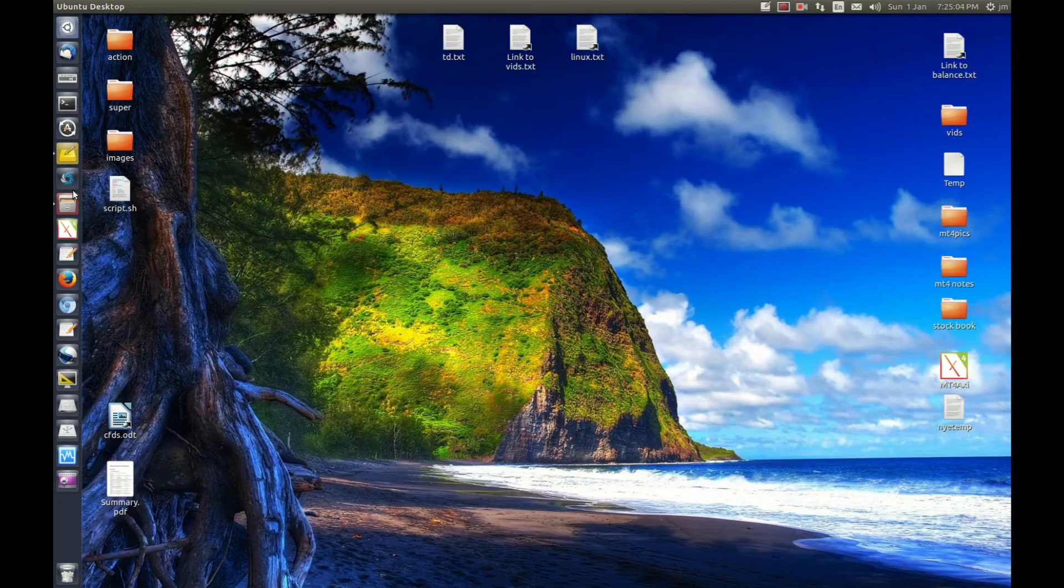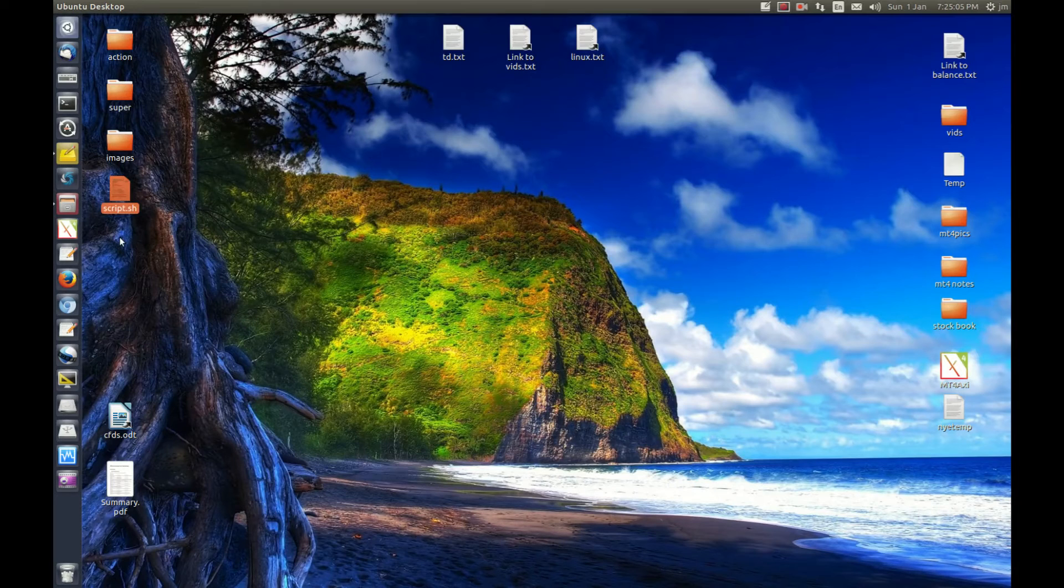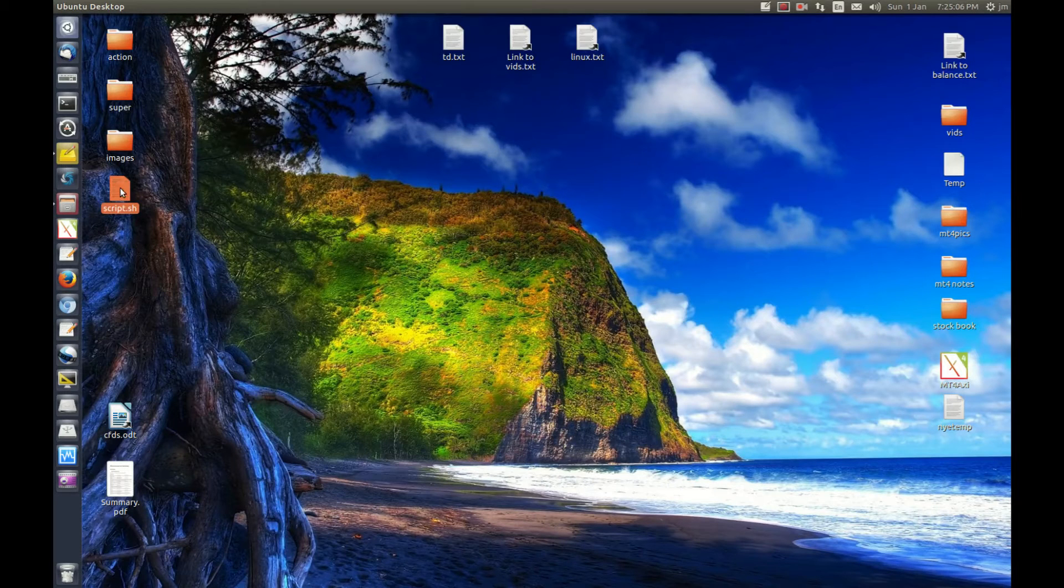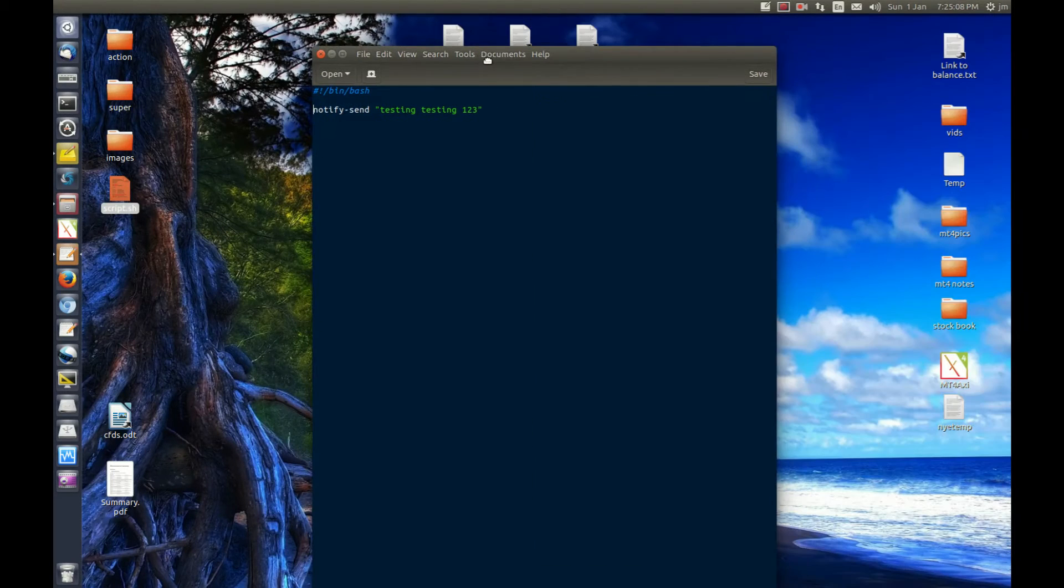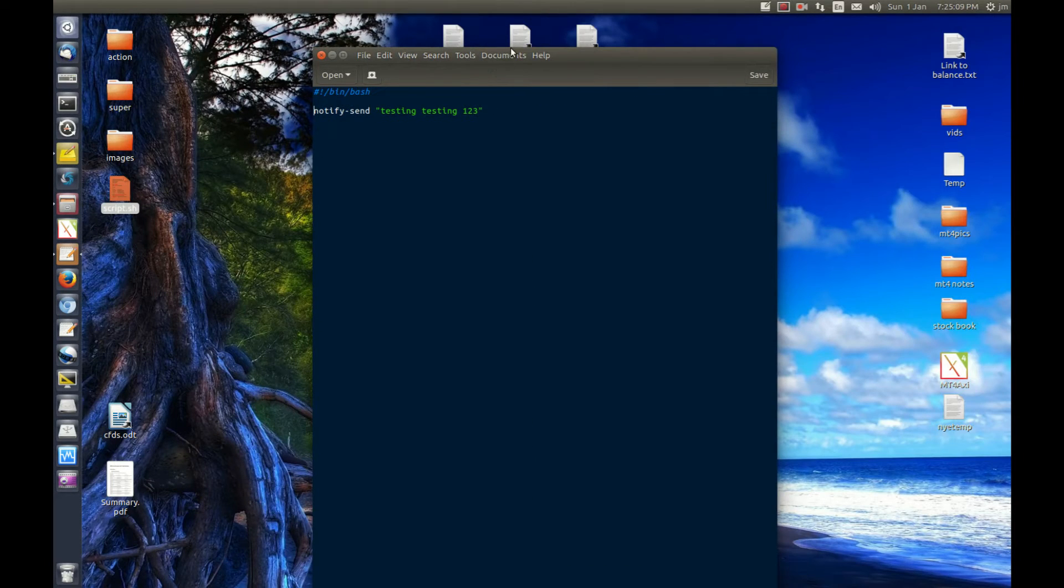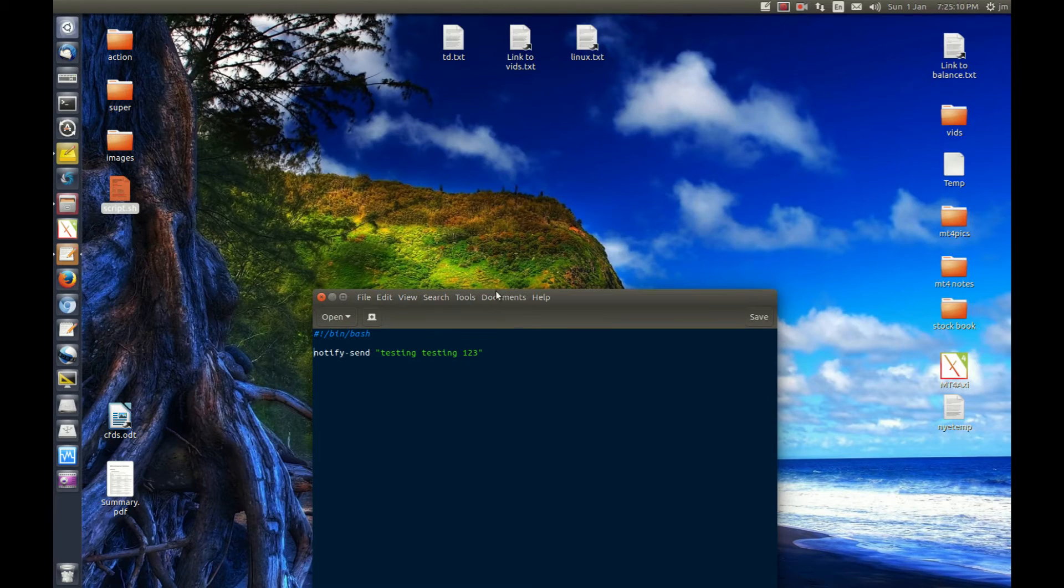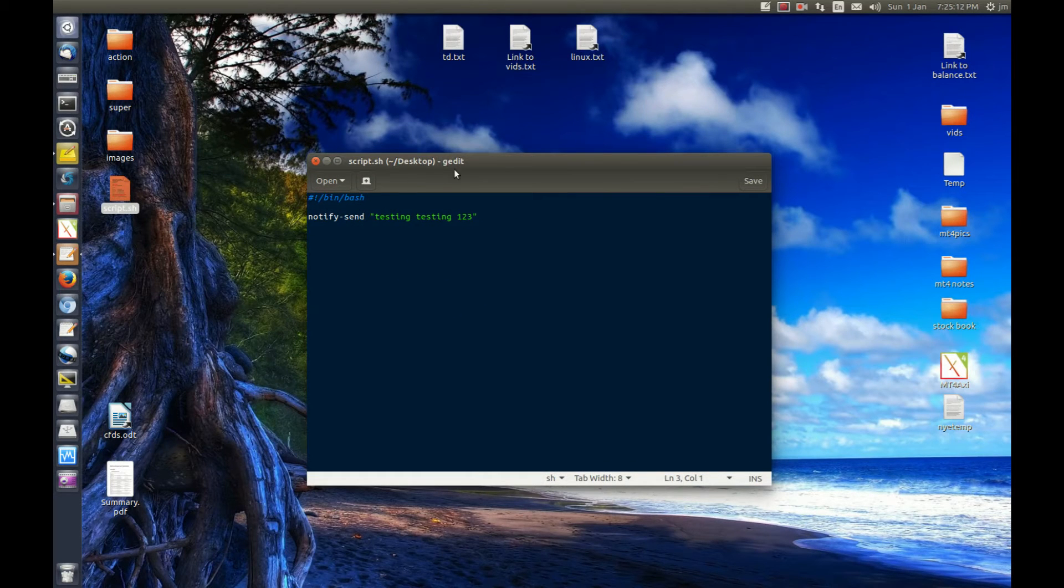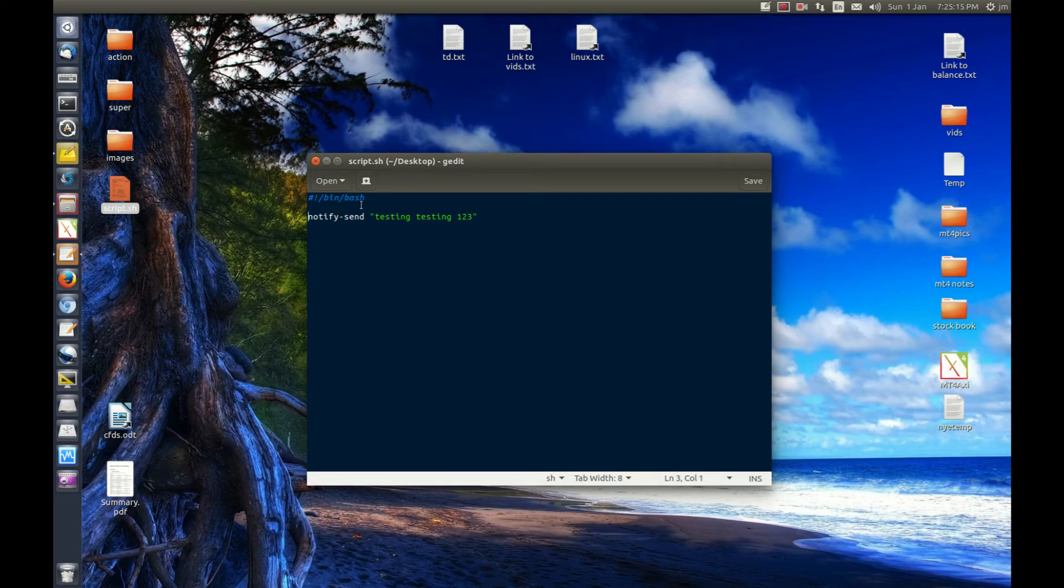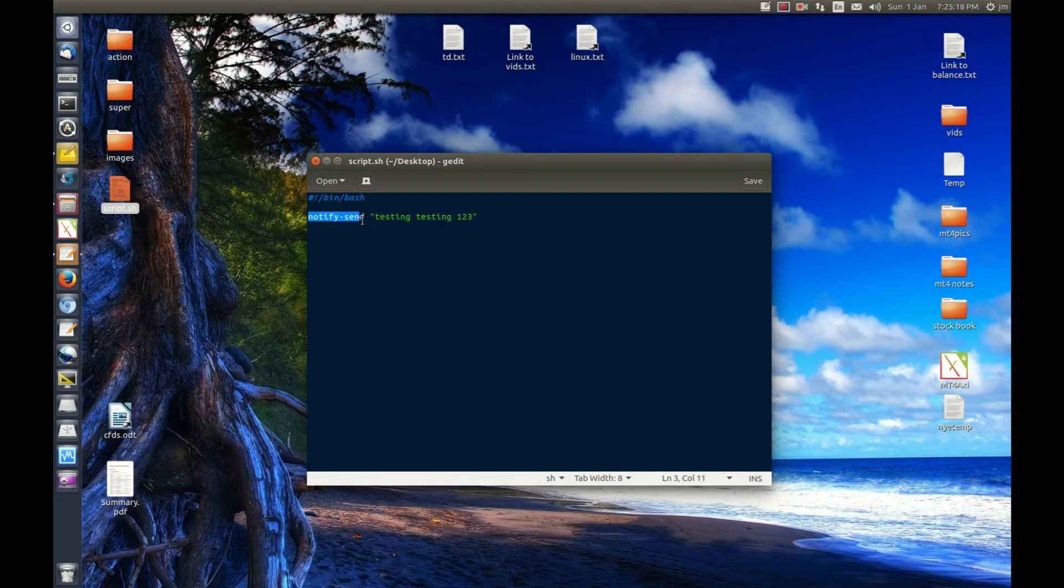So starting off, we have the script here in question. This video assumes you've already got a script. In this case, this is the most basic script out there. It's called script.sh.